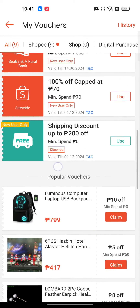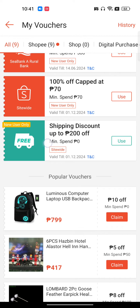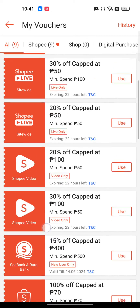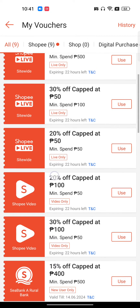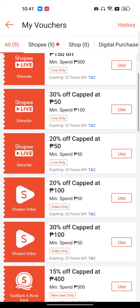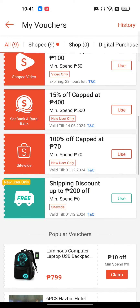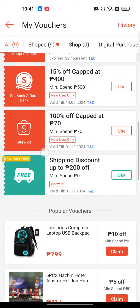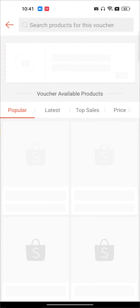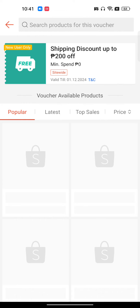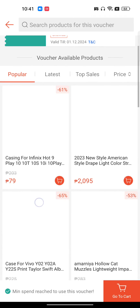Every voucher has a valid date. These are the vouchers which are only valid for today — for 22 hours — and this one is valid for a particular date. Also, read the terms and conditions. Just tap on the voucher and you will be able to use it.